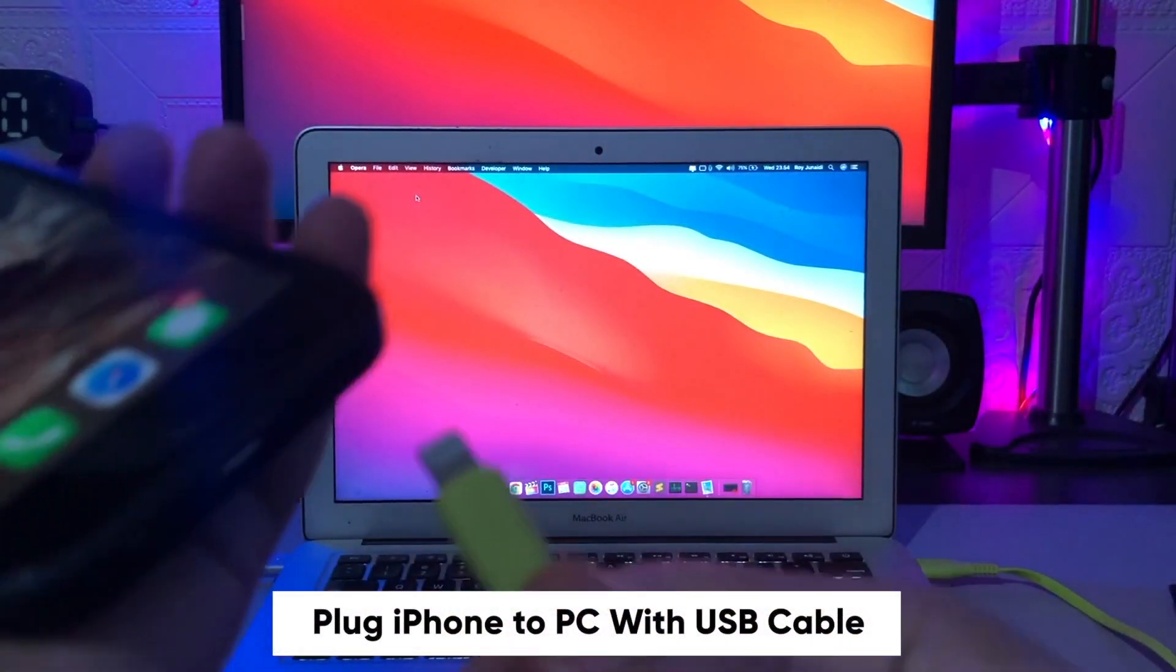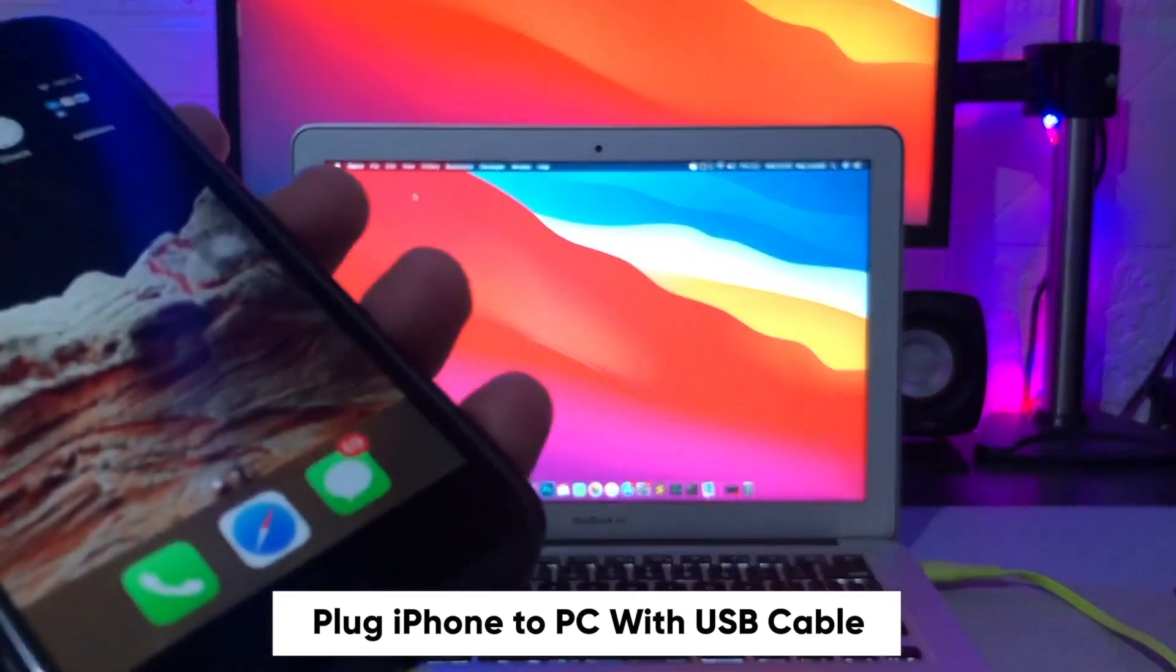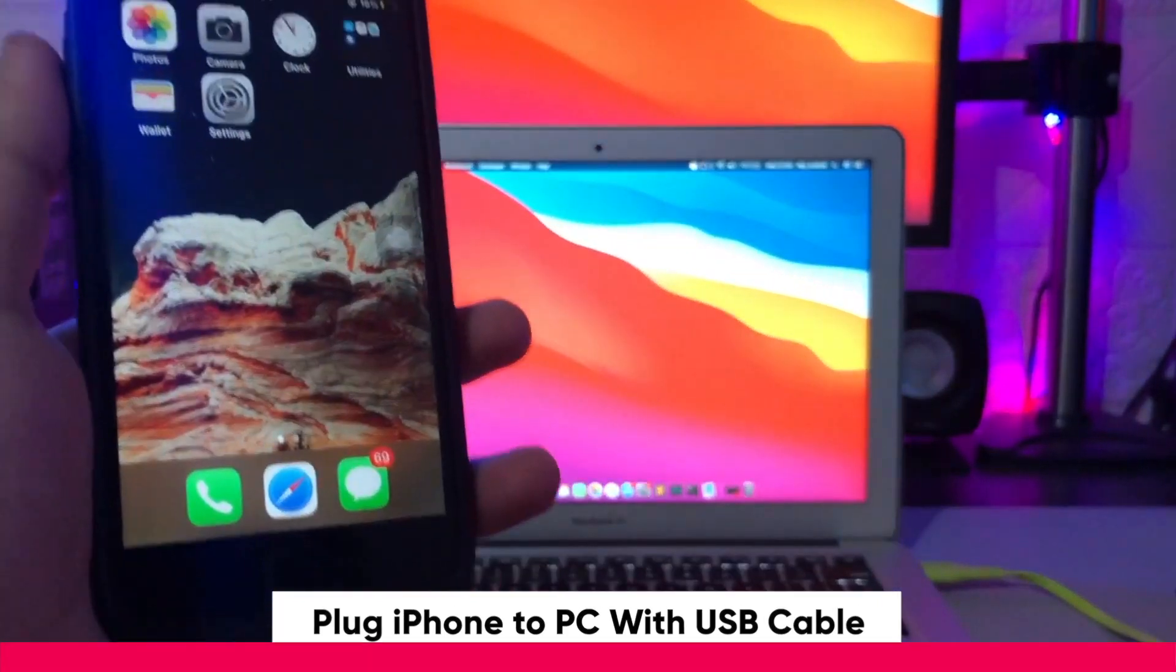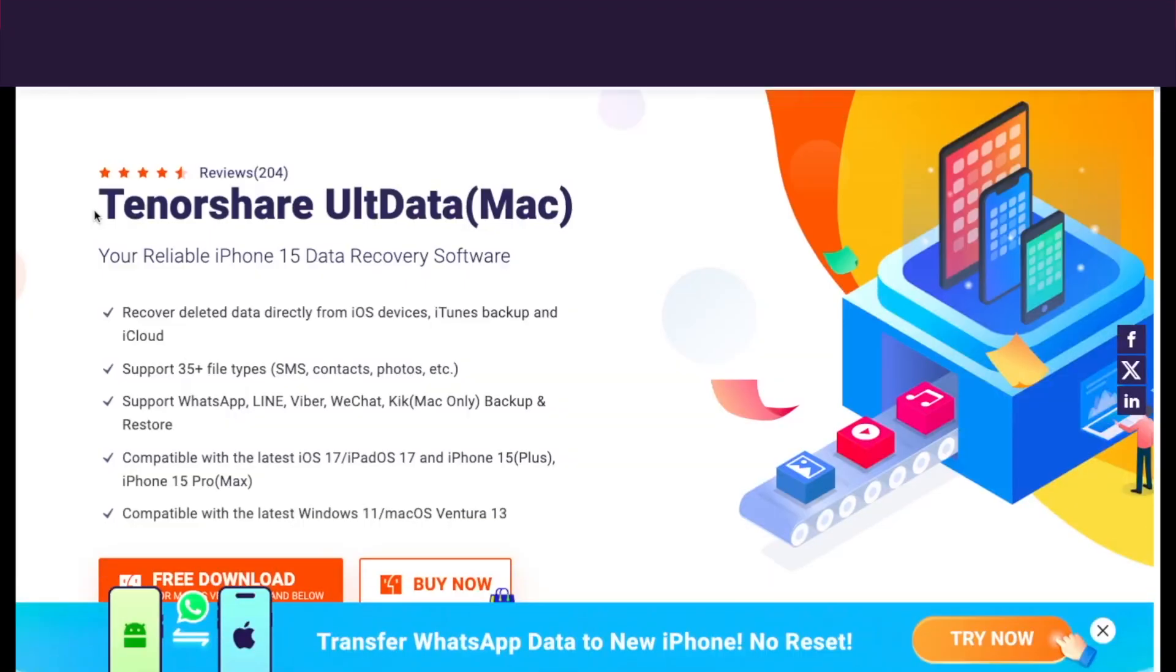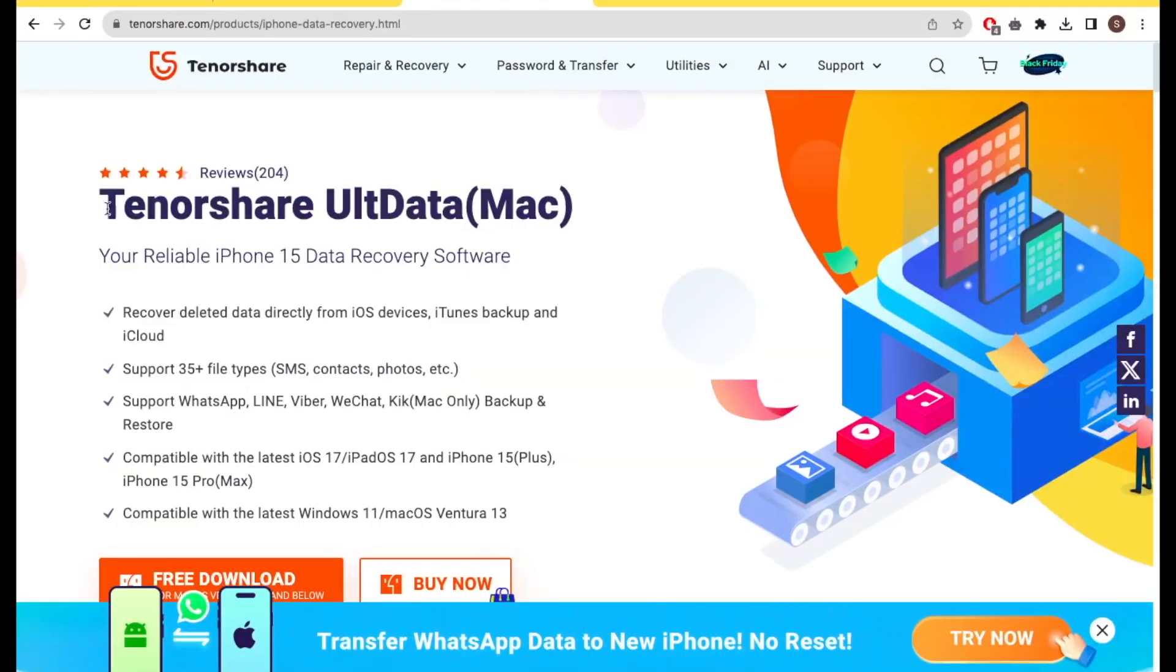Plug your iPhone to your computer device, like a laptop or PC. Make sure that it's connected and detected.